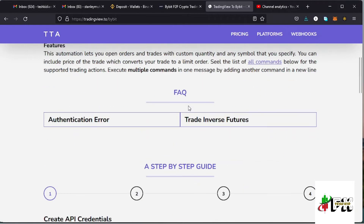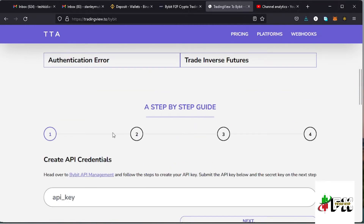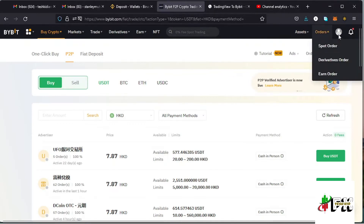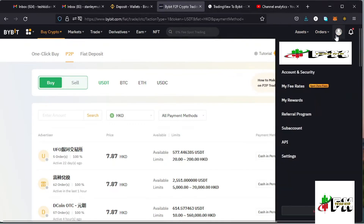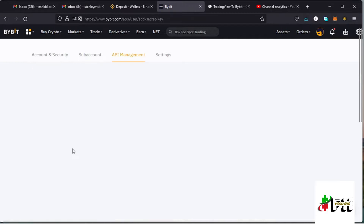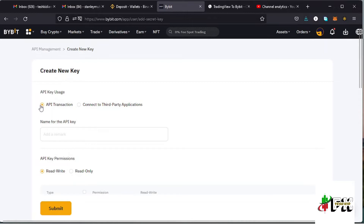Once you tap on that, you see a guide on how to connect your Bybit account to your TradingView account, and that is what I'll be walking you through. The very first thing to do is creating your API credentials, which are created on your Bybit account. Go to the profile icon, tap on it, then tap on API. Here on the API management page, this is where you create your API keys by tapping on the 'Create New Key' tab.